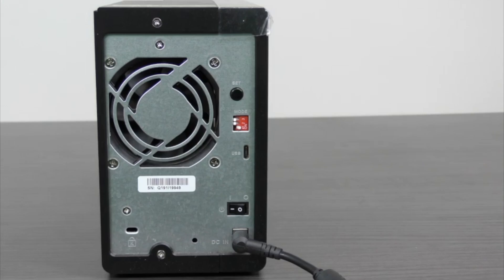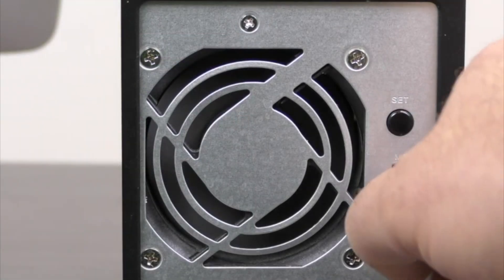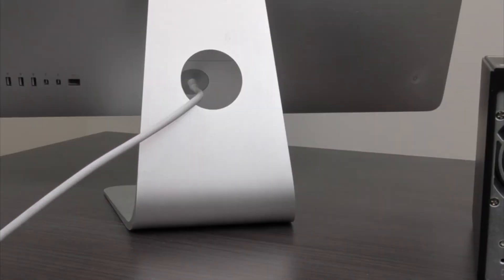Keep in mind that when you set the RAID, any previously stored data on the drives will be lost. Once the RAID is set, you can connect it to your computer.